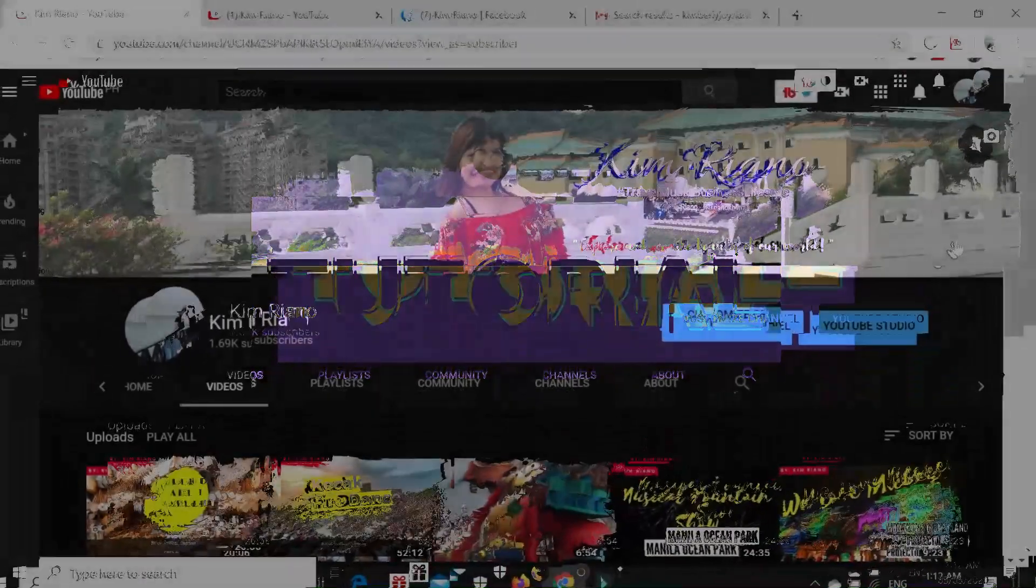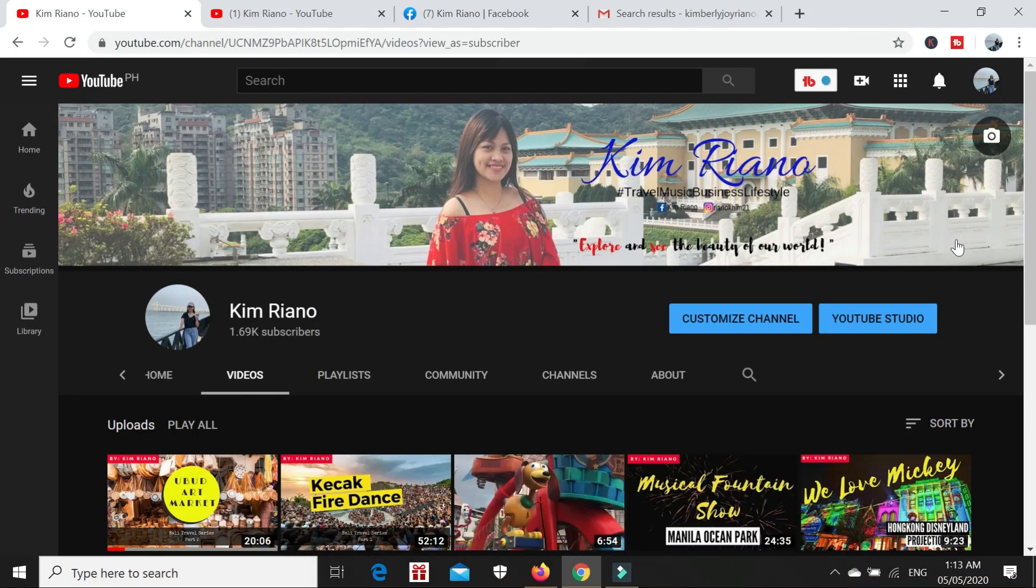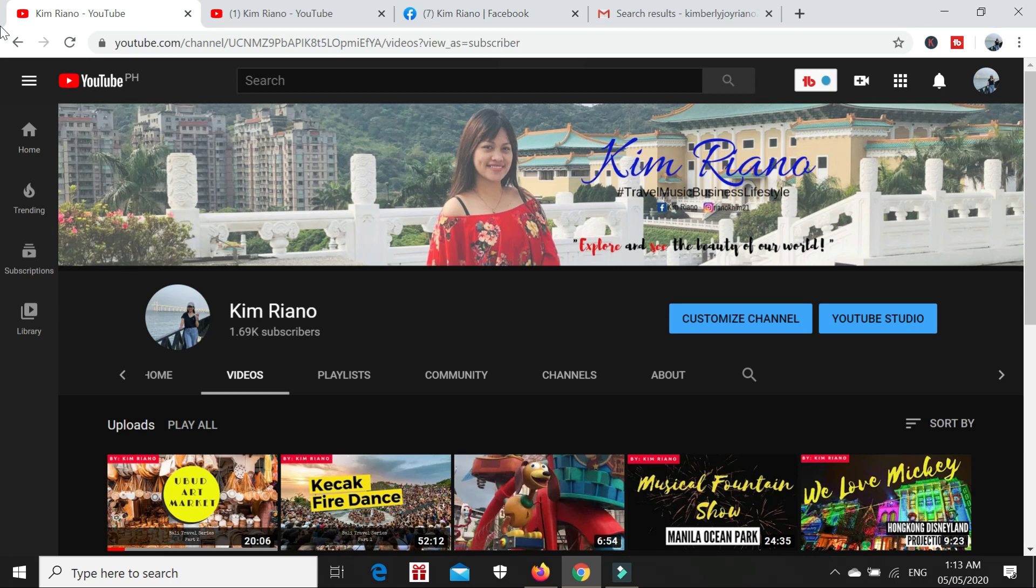Hello guys, welcome to my channel. If you are new here, please click the subscribe button and the notification bell so that you will be updated every time a new video is uploaded in this channel.